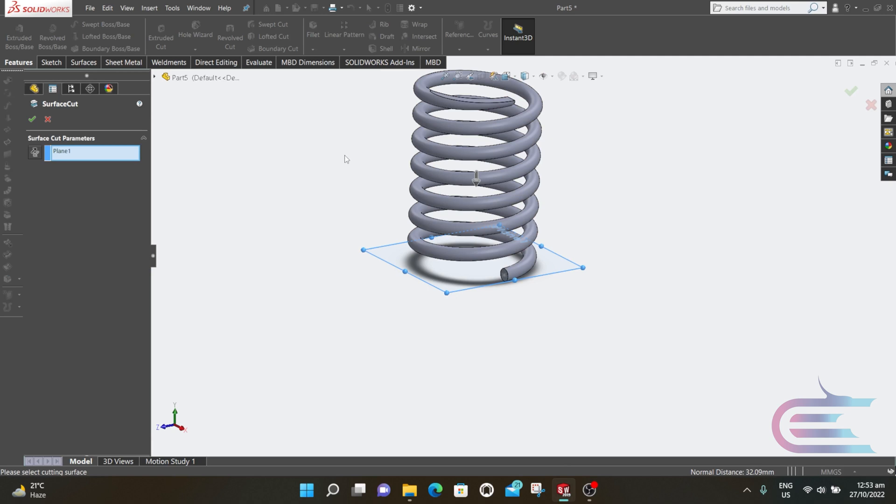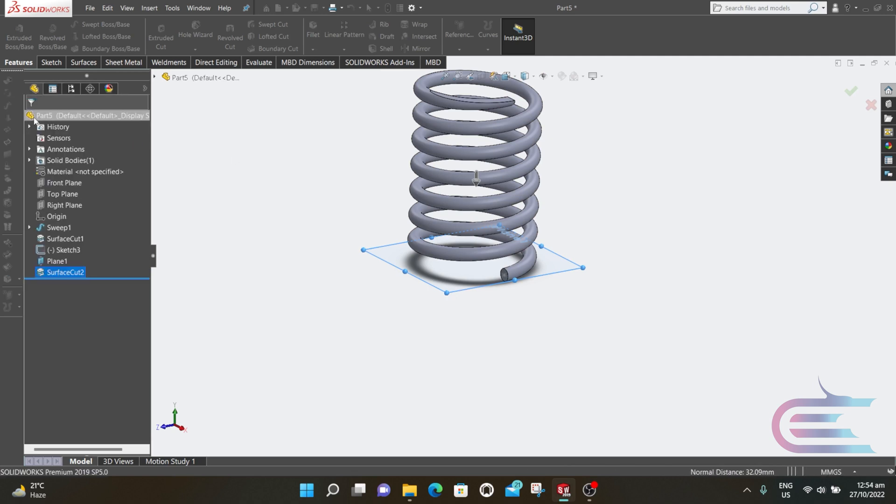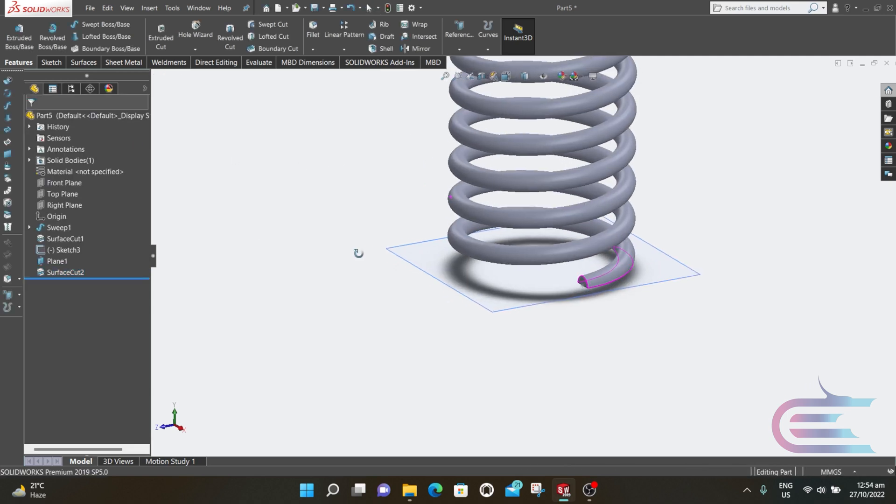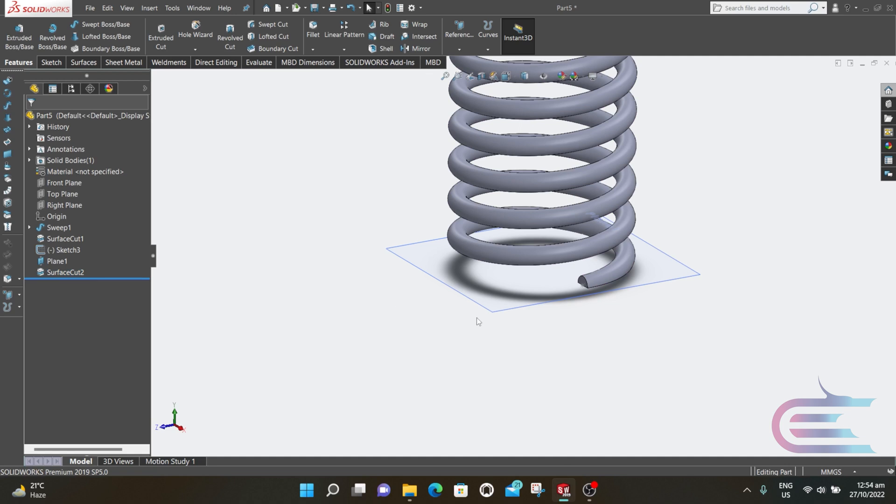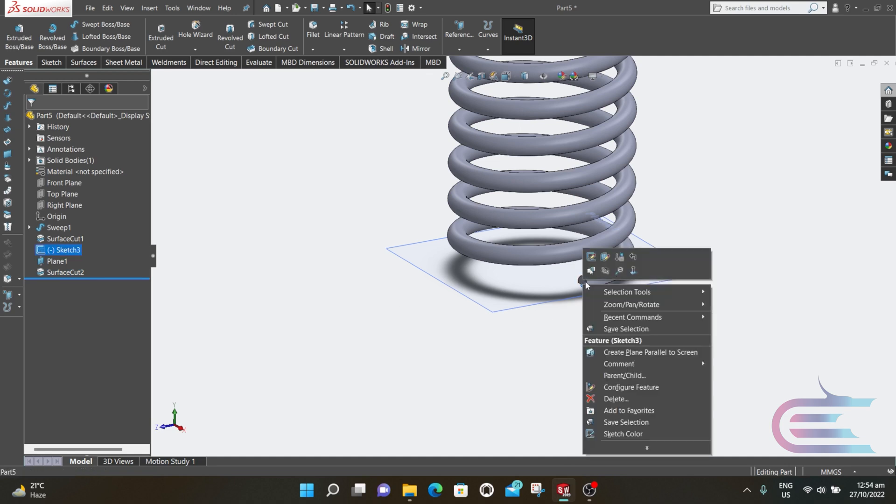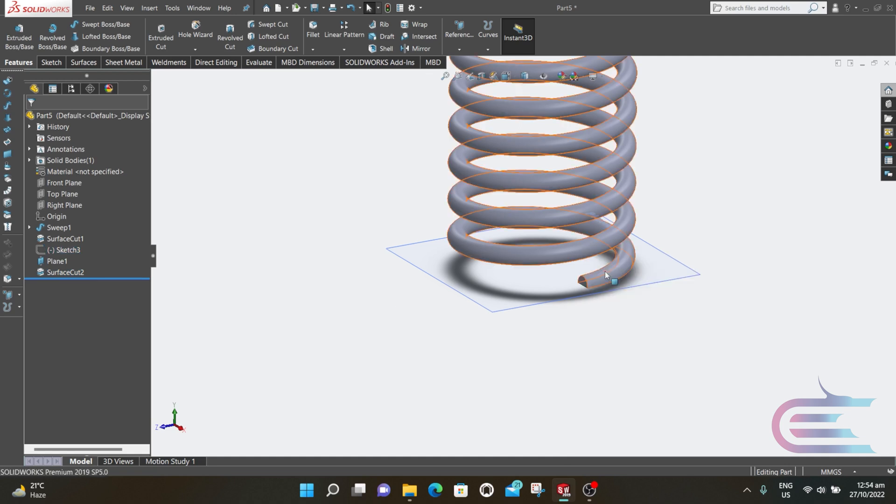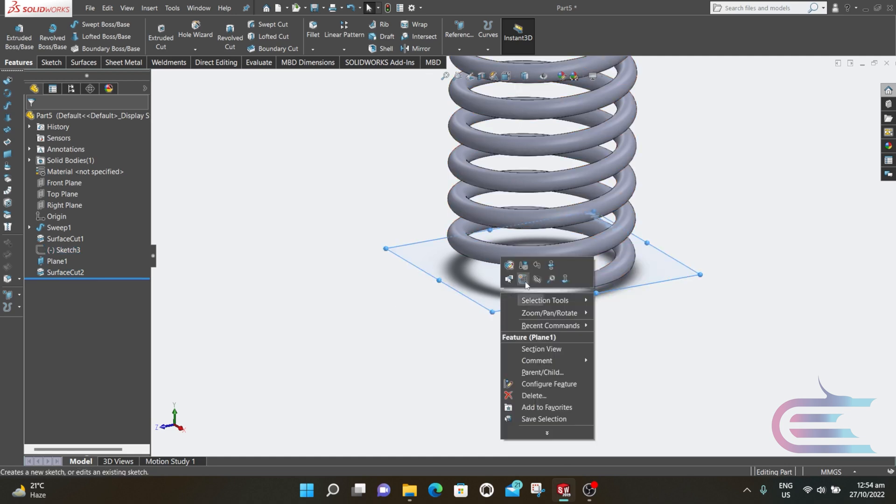This plane is already selected, then click OK. So the spring is cut with that surface. Now hide the point and the plane.